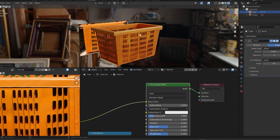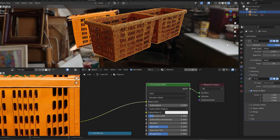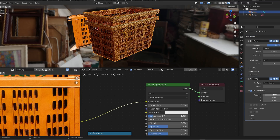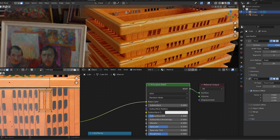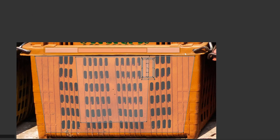Now let's create a stack of crates with the array modifier. If you notice more repeating textures now, take some time to adjust the UV maps appropriately.